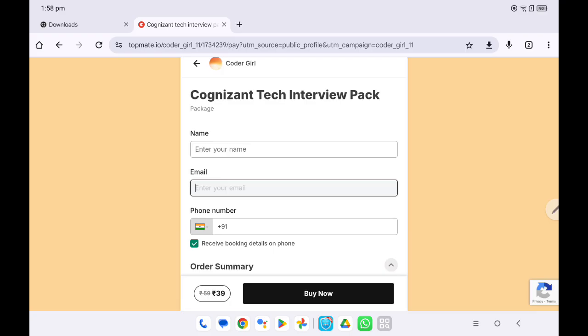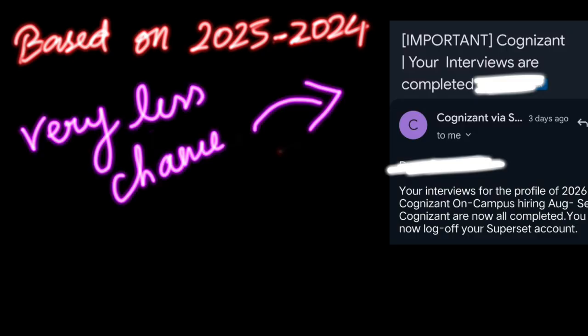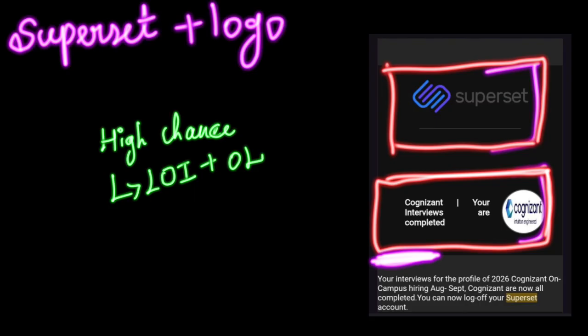Regarding the Superset logo: once you complete your interview, stay in the Superset website until you receive the completion mail, then you can leave the platform. There are three cases after the interview. If you got plain text in the interview mail, as per 2025 and 2024 students, there is very less chance of getting selected — it is usually seen as a rejection. If you got the Superset plus logo, you will definitely get an LOI and offer letter from Cognizant.